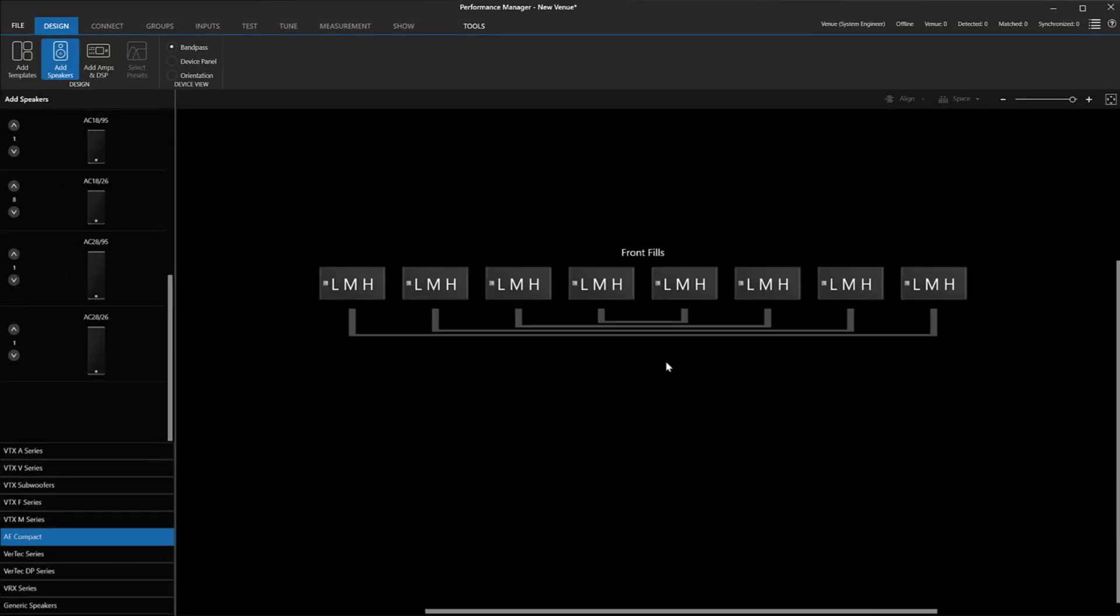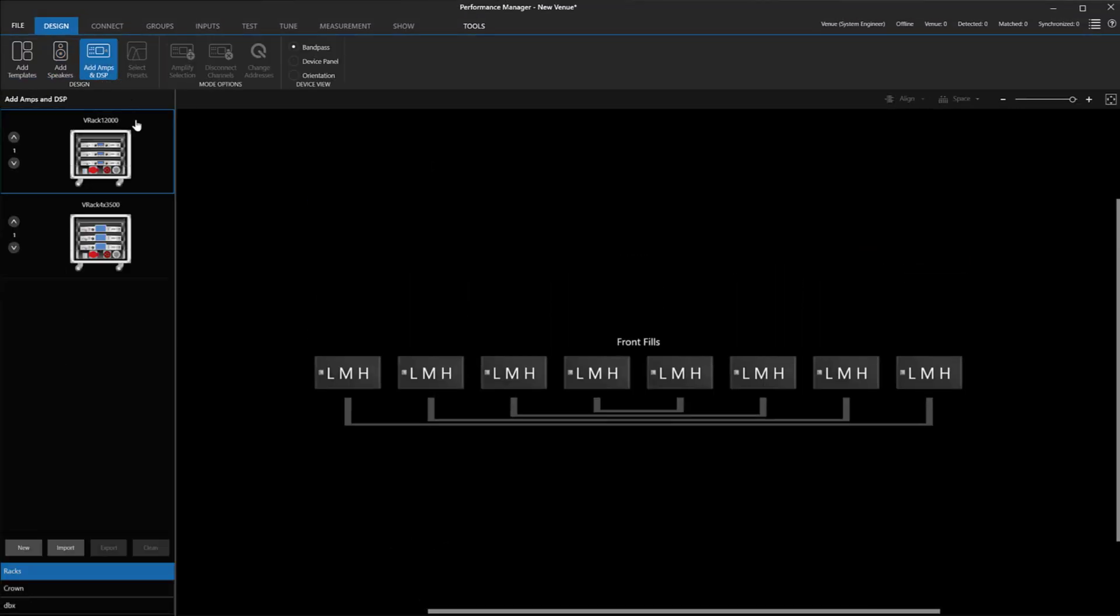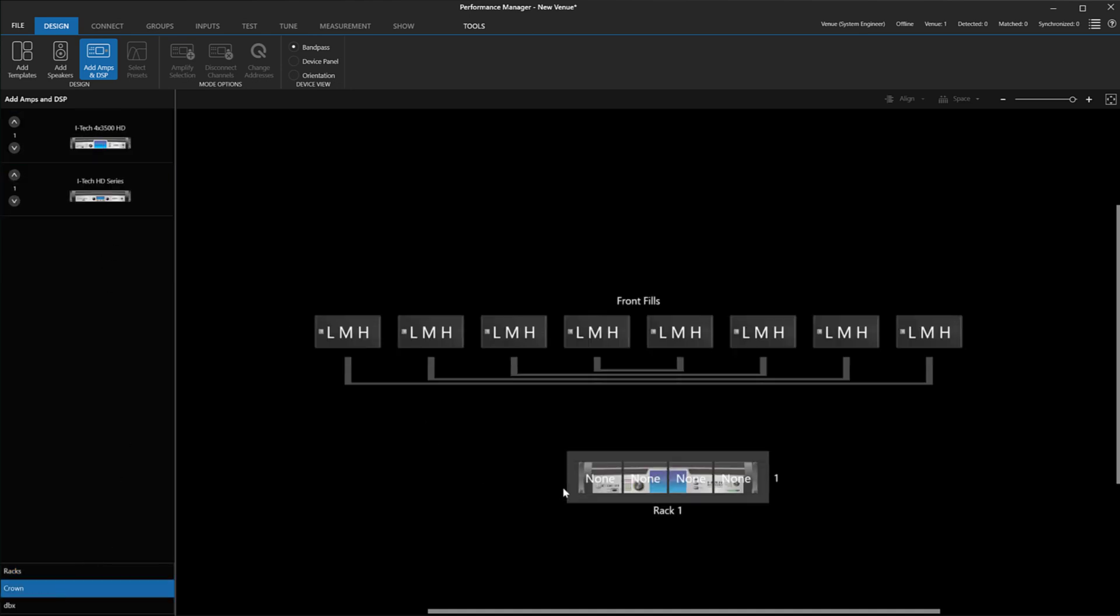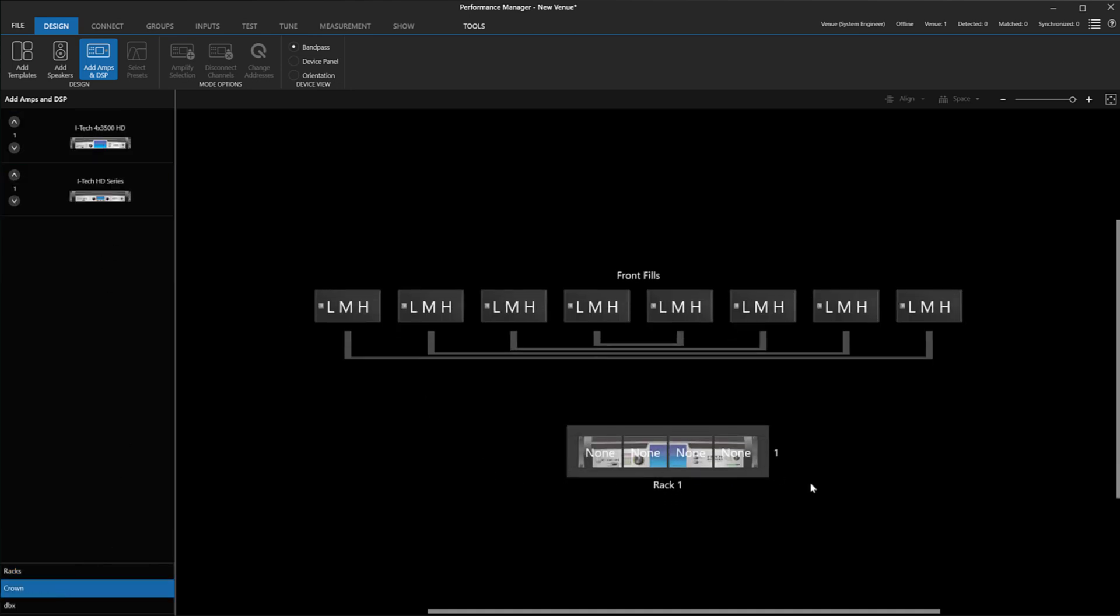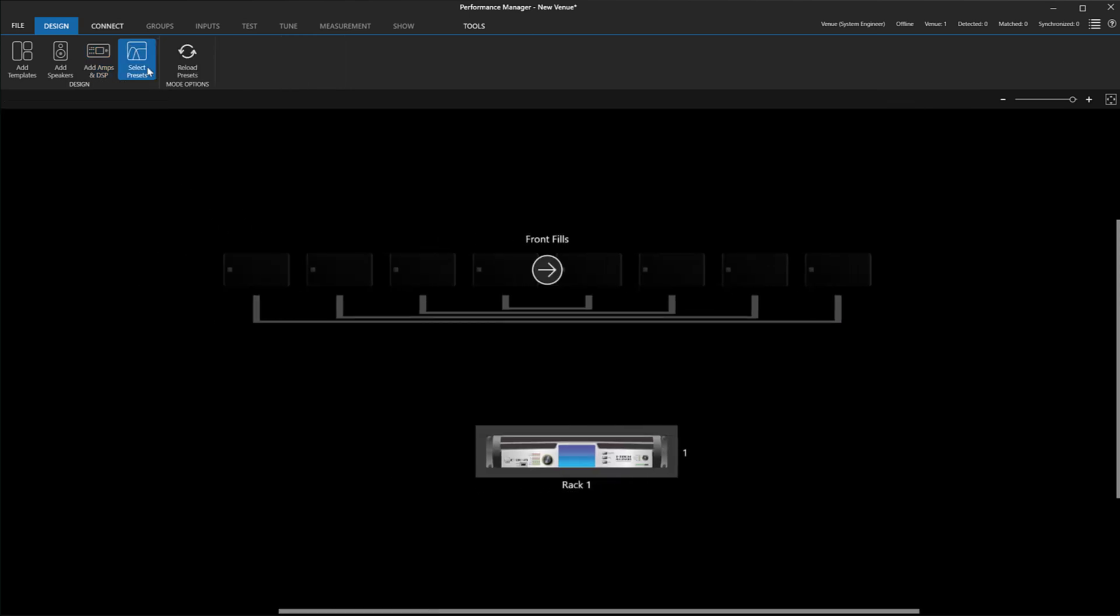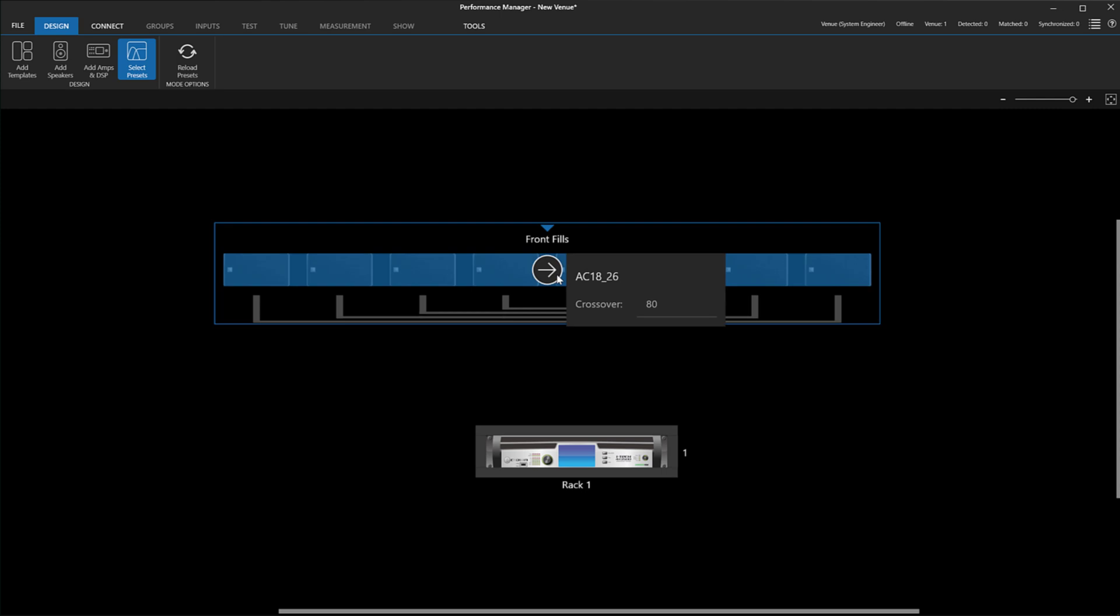As with any other speaker, the next step is to associate them to amplifier channels and select Presets. Inside Performance Manager, all AE Compact speaker presets have been re-engineered to match the phase, frequency response, and voicing of VTX systems and are always high-passed at 80 Hz.